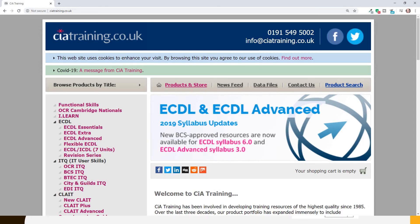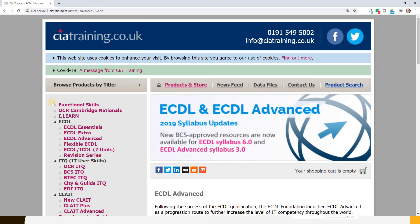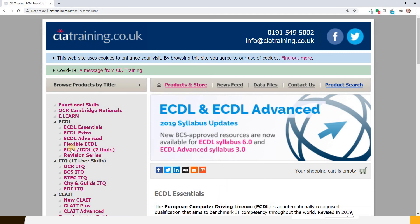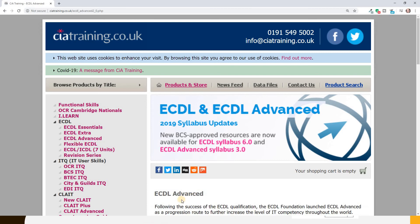Now, if you have an active internet connection, start your browser application and view the website www.ciatraining.co.uk. Let's use the links to search for information on any product. We've got Functional Skills, ECDL Essentials, and the one we're doing right now, which is the ECDL Advanced. We'll notice that all the information that is presented — that's icons, description, content, etc. — all of this is held on a dynamic database.